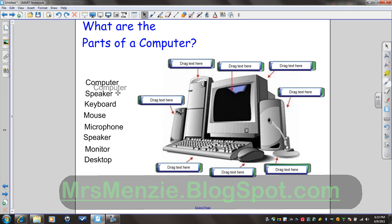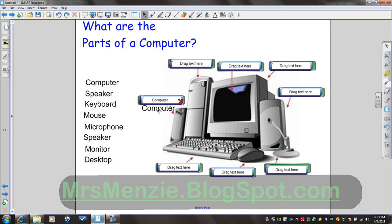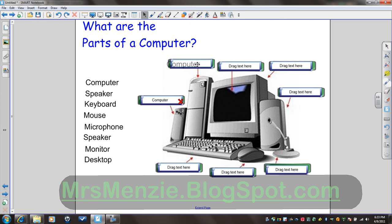So I'm going to select a word and drag it, and it lets me know if it's correct or incorrect. See the little red X? So I know that's not the computer, so let's try it here. That is the computer. So it gives me a green check when it's correct and a red X when it's not.